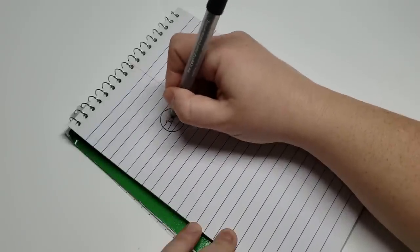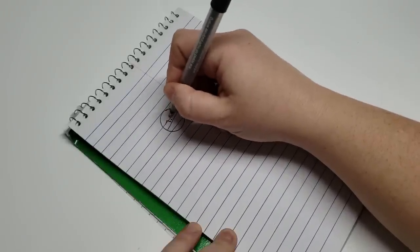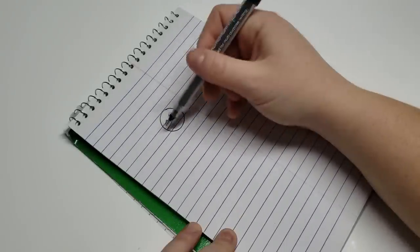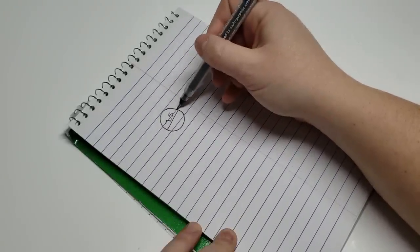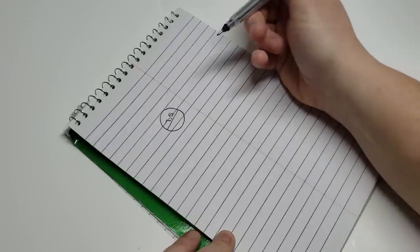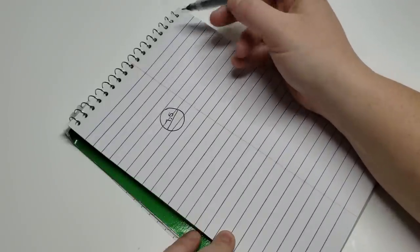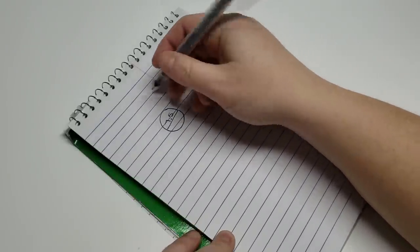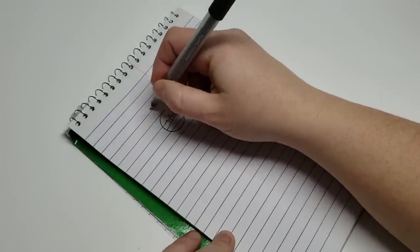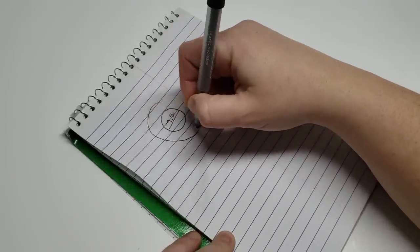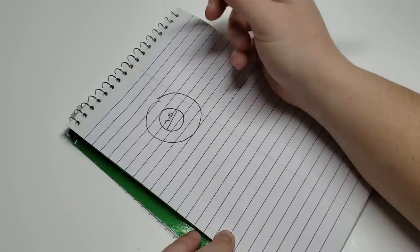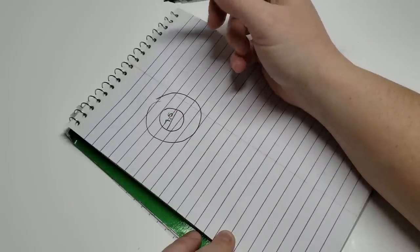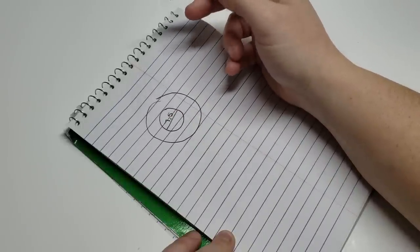So the first thing I'm going to do is just draw out my patterns. I'm going to draw out my circle which is 7.5 inches, and then I'm going to draw out the top of the basket which was nine and one quarter inches.